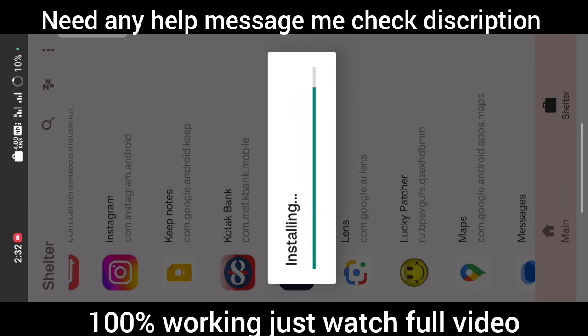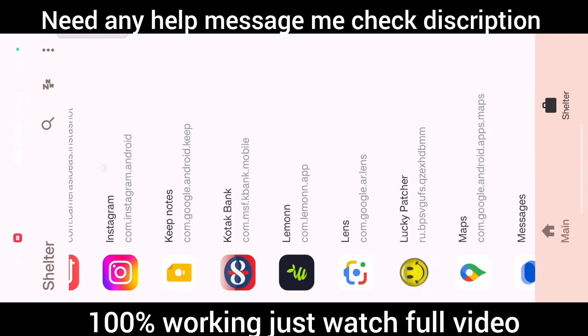Please watch the full video because there are some more features that you need to know about this application that will be very helpful for you. I have successfully installed applications on my workspace.